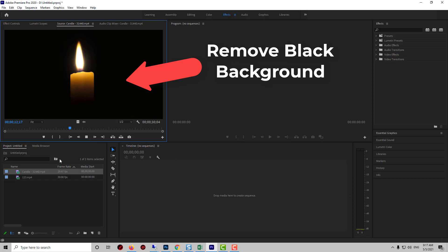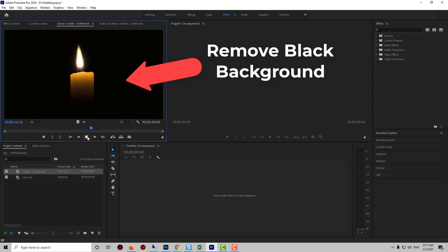Hi guys! In this video, I am going to show how to make black background transparent in Adobe Premiere Pro.